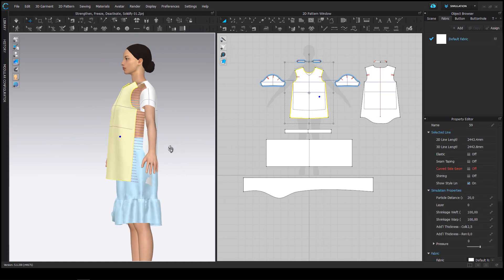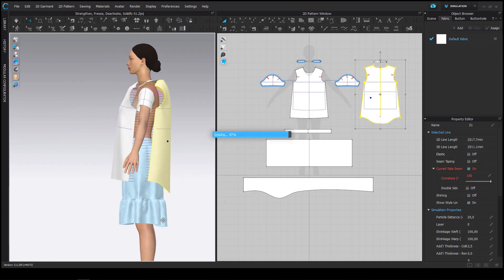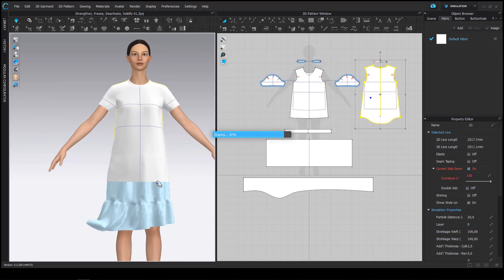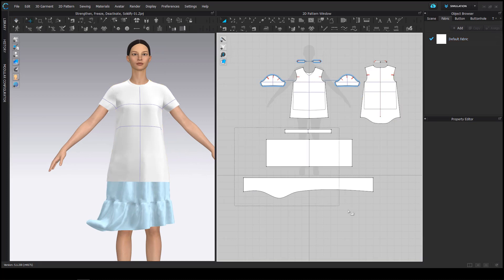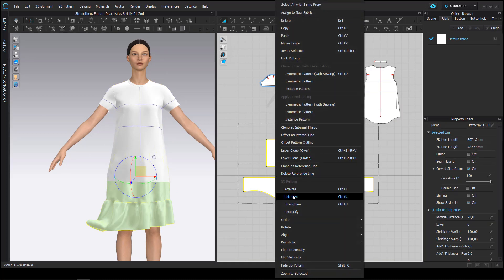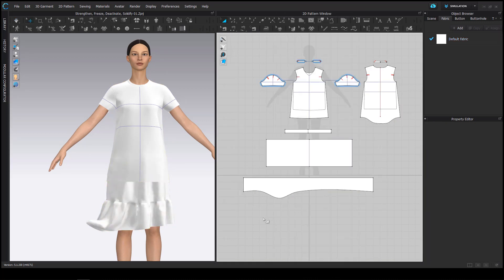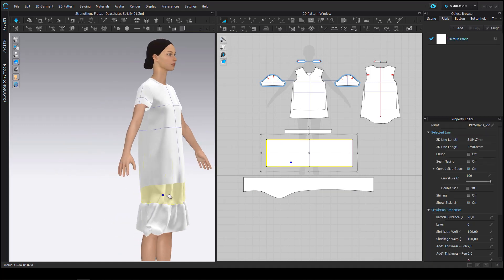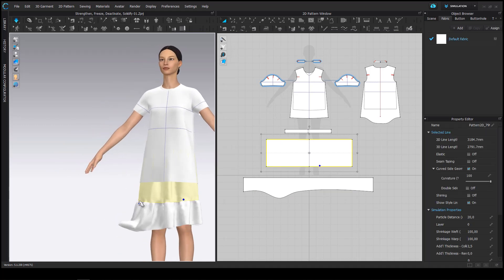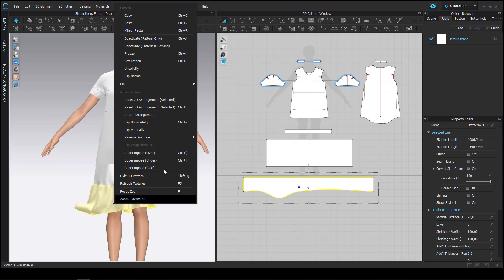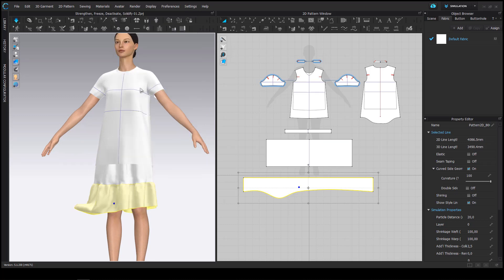So what's the difference between freeze and deactivate? I choose the freeze command when I want my pattern pieces to collide. If I want the pattern pieces to not have any influence on the scene and the draping at all I will choose the deactivate command.